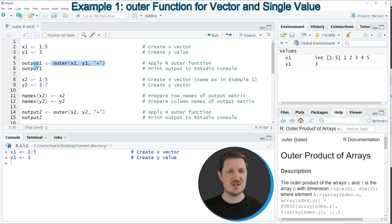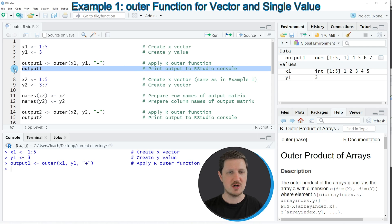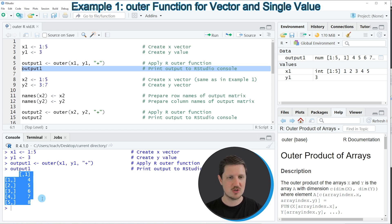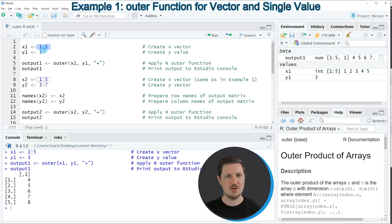I'm storing the output in a new data object called output1. If you run line 5 of the code, this output1 object appears at the top right. We can print this output to the RStudio console by running line 6, and you can see that we have created a matrix object containing the result of adding the values in x1 to the value 3.